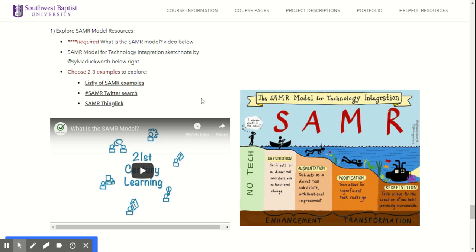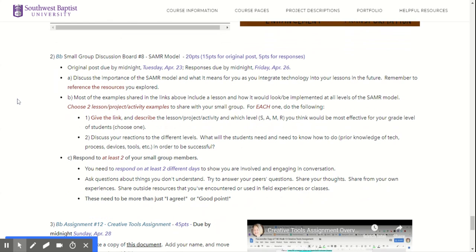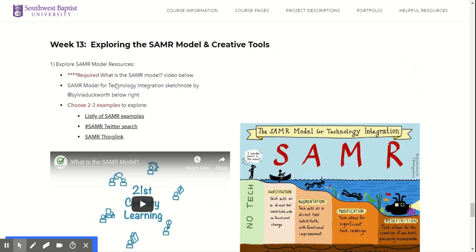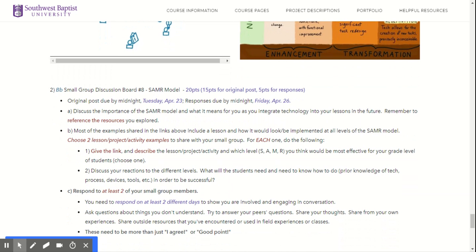This week you're going to go a little bit more in depth about how transformative these tools can be for you and your students, and that's what the SAMR model is all about. You'll watch that video and learn more about the different levels. Your discussion board this week is a little bit different — as you explore the SAMR model examples linked up here, I want you to think about two that you're going to choose for your small group discussion to evaluate and identify what level of the SAMR model they represent.